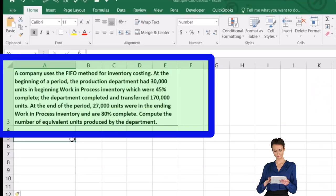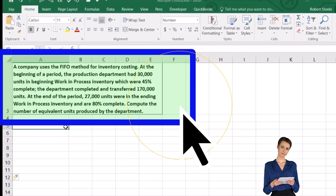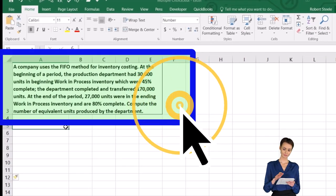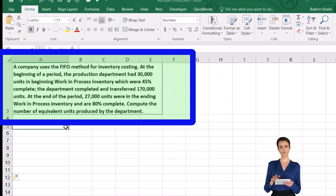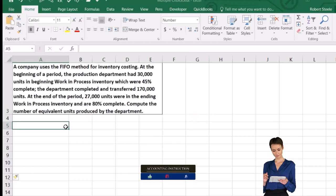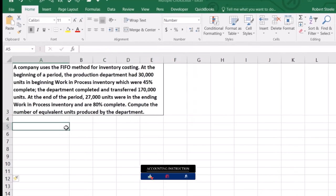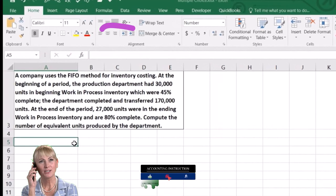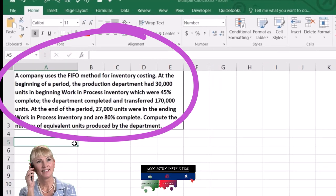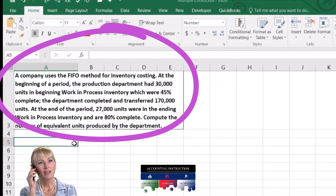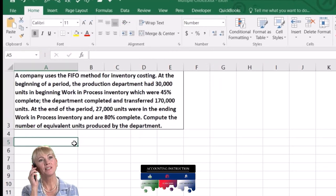Those beginning inventory units were 45% complete. The department completed and transferred 170,000 units. At the end of the period, 27,000 units were in the ending work in process and were 80% complete. Compute the number of equivalent units produced by the department.